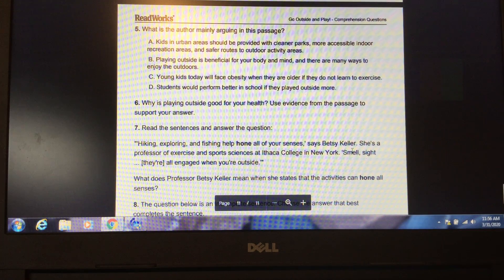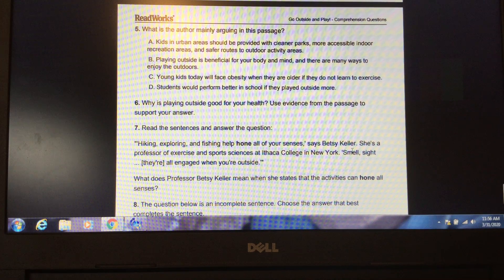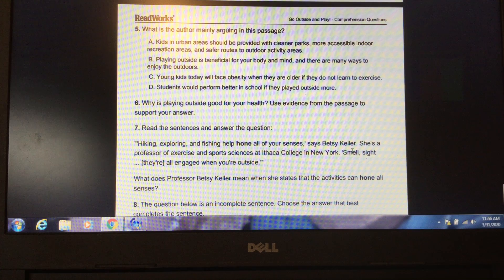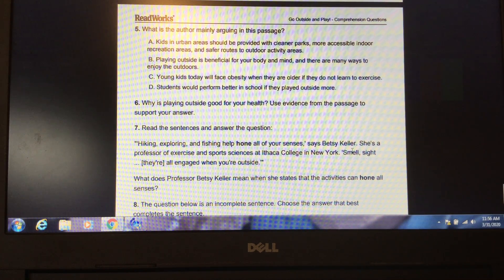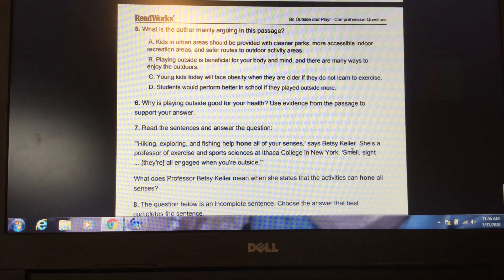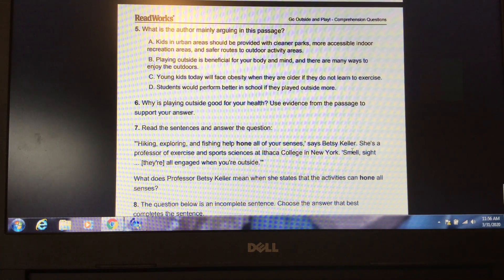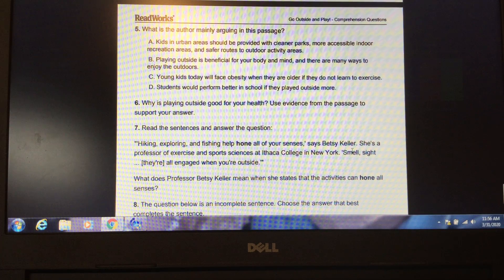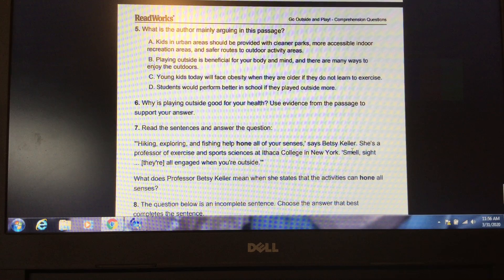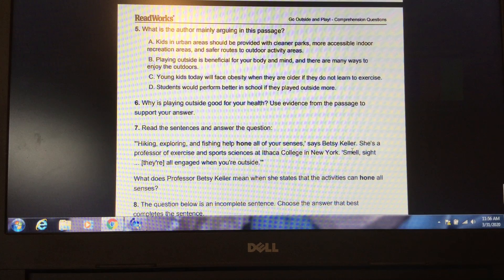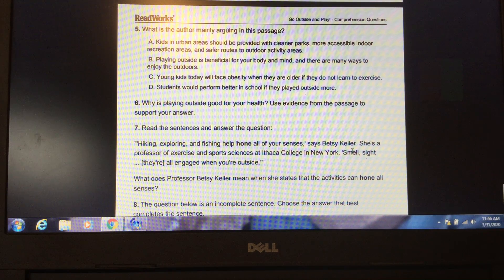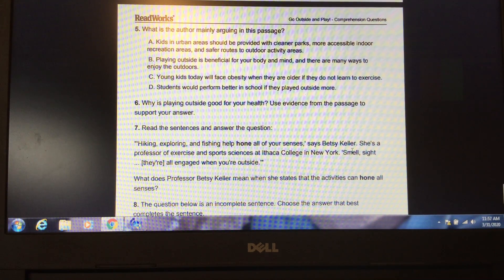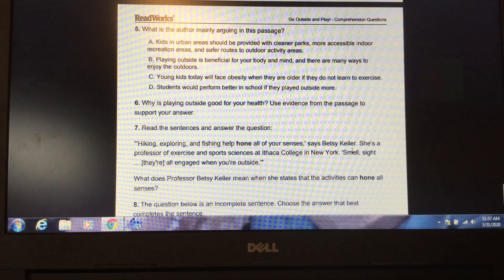Question 5. What is the author mainly arguing in this passage? A. Kids in urban areas should be provided with cleaner parks, more accessible indoor recreation areas, and safer routes to outdoor activity areas. B. Playing outside is beneficial for your body and mind, and there are many ways to enjoy the outdoors. C. Young kids today will face obesity when they are older if they do not learn to exercise. D. Students would perform better in school if they played outside more. Please pause the video to locate the answer in the text. Unpause the video when you have your answer. The answer is B. Playing outside is beneficial for your body and mind, and there are many ways to enjoy the outdoors.